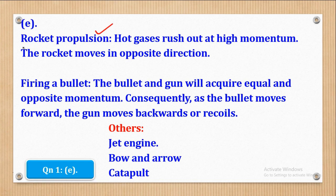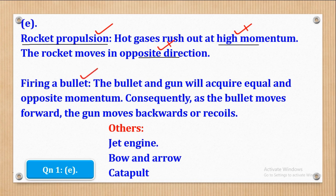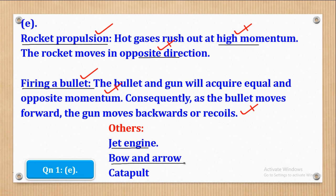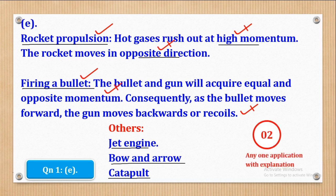For marking: one mark is given for naming the application and another mark for the explanation. So for any one application with a correct explanation, you earn your two marks.